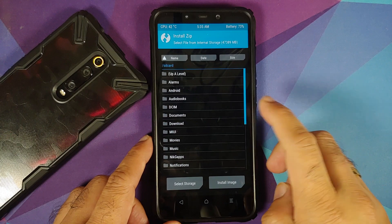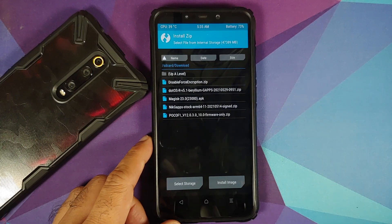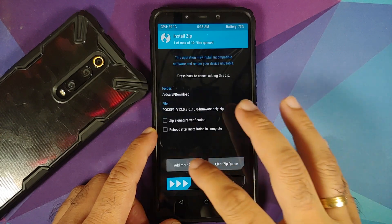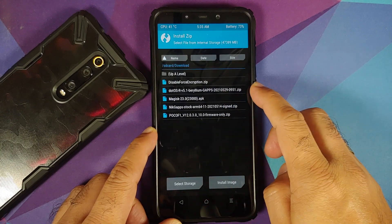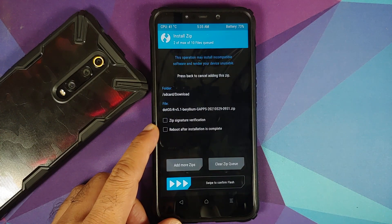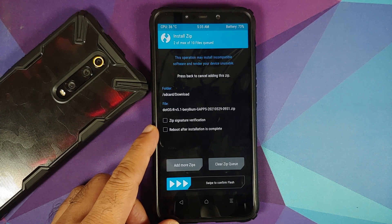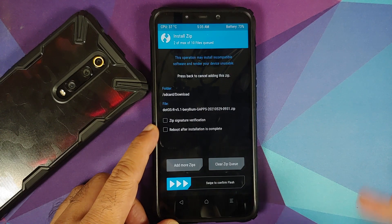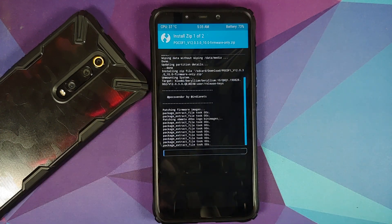The first file to select is the firmware for the Poco F1. Then tap Add More Zips and select the .OS file. Note that this is the official build and has 'gapps' in the name, meaning GApps are baked in — you do not have to flash GApps separately. If you are using the vanilla build and want GApps, you would need to download and flash them as well. Swipe to confirm flash.